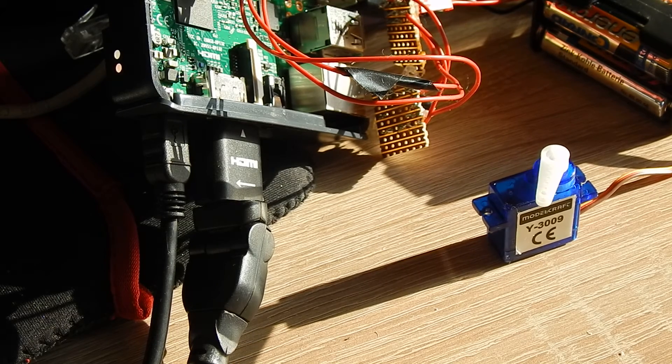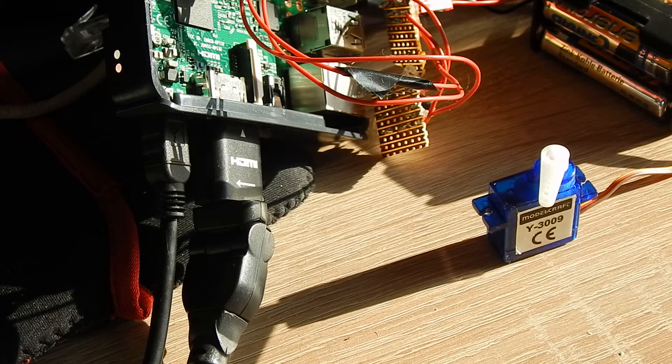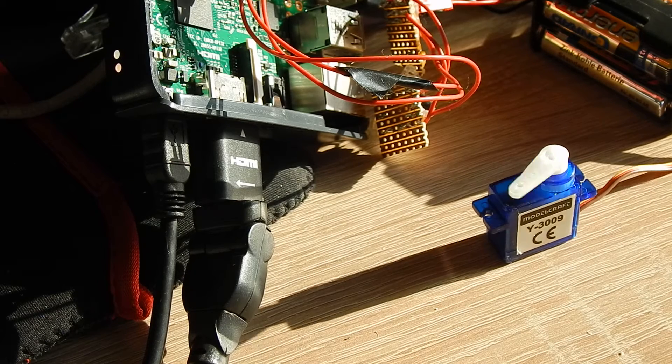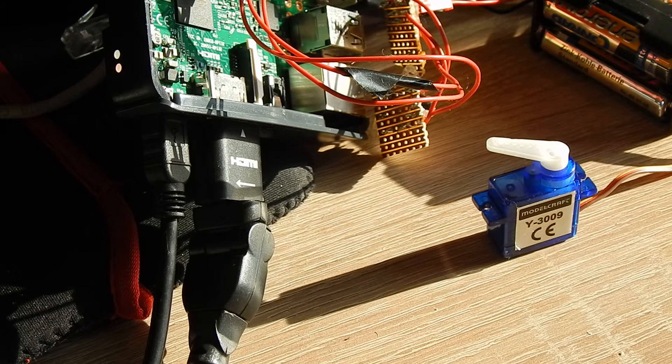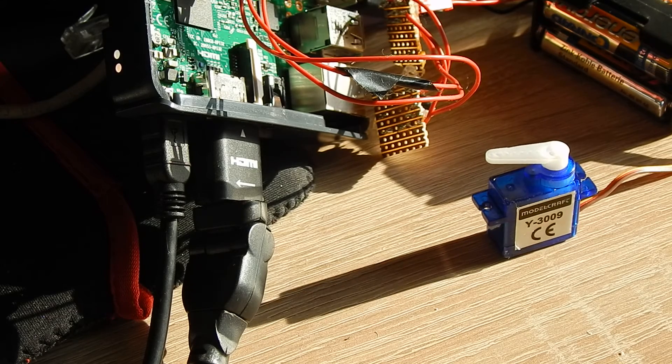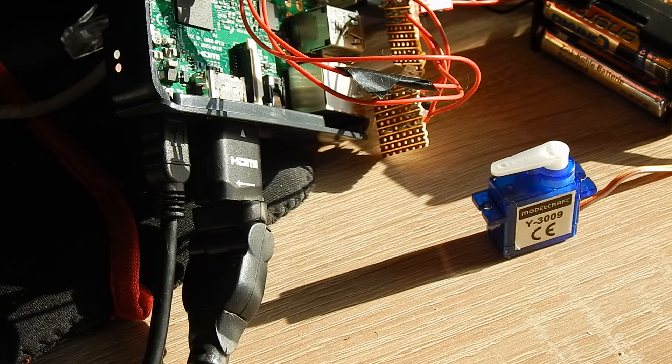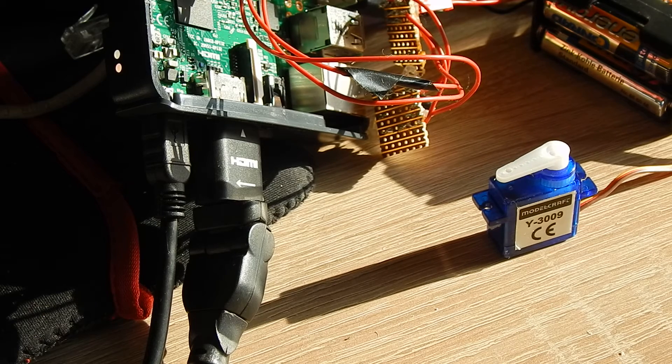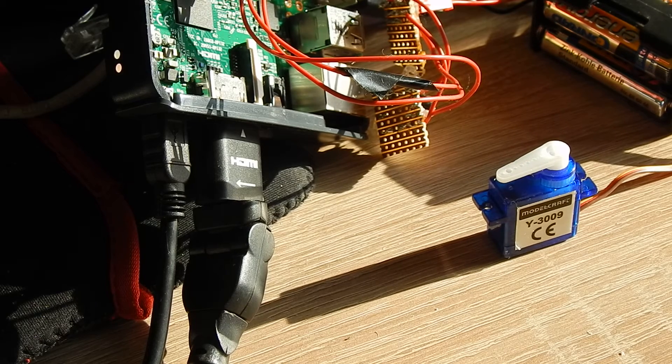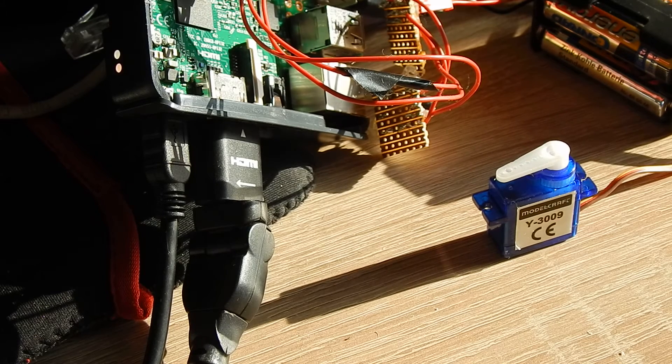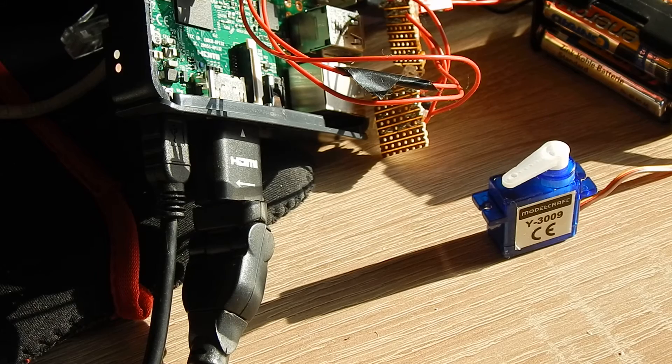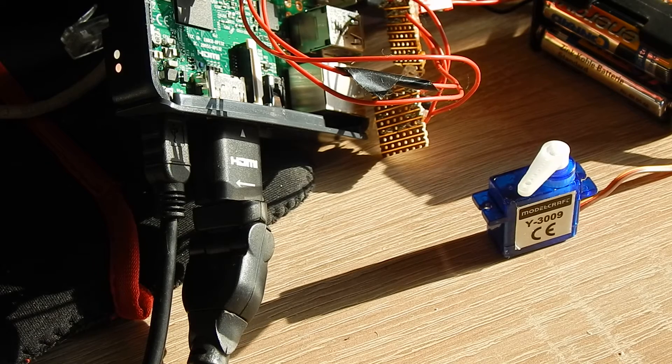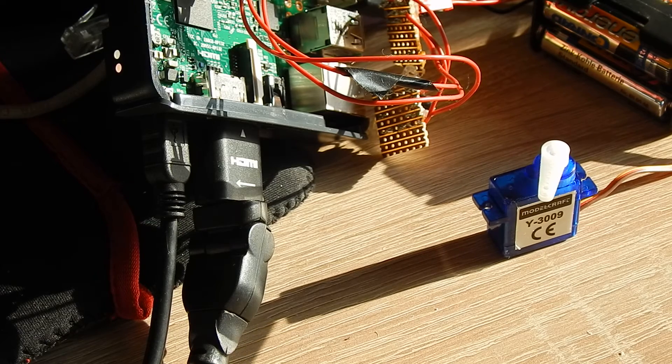But now let's try the hardware PWM. And you see it's a little bit smoother, but still has kind of awkward flickering.